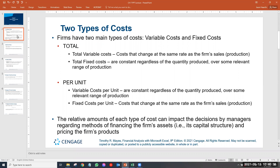The relative amounts of each type of cost can impact the decisions by managers. We're not going to get into the decision of when to move from labor to automation, but that's an example of when you may choose to move variable cost into fixed cost or vice versa. We're just going to first learn how to analyze and view it.